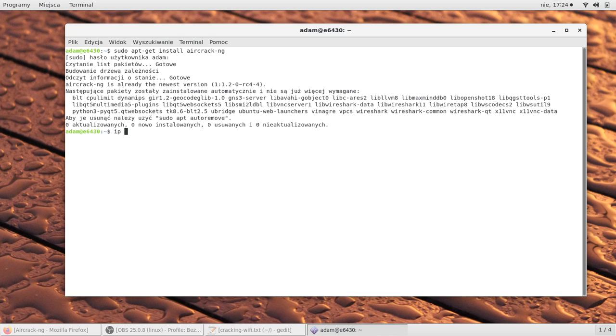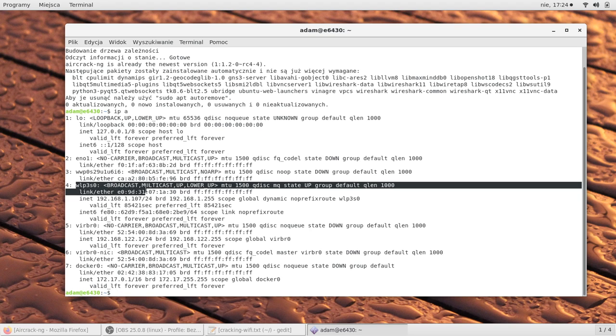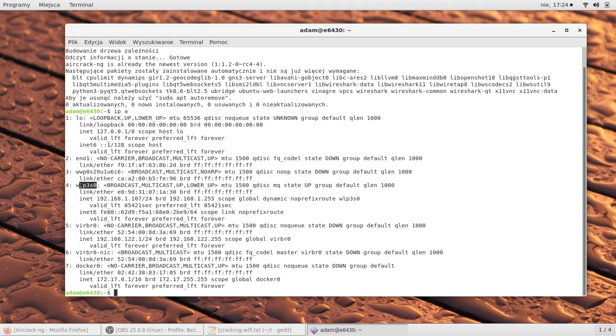Once you have it done, then you have to see what is the name of your Wi-Fi interface within the system. So you download it by the command ip space a. The Wi-Fi interface is here. On your PC it may be different, but you need to check with this command.